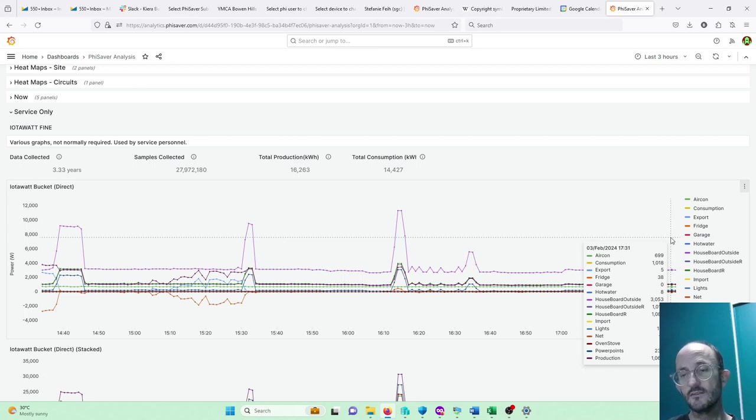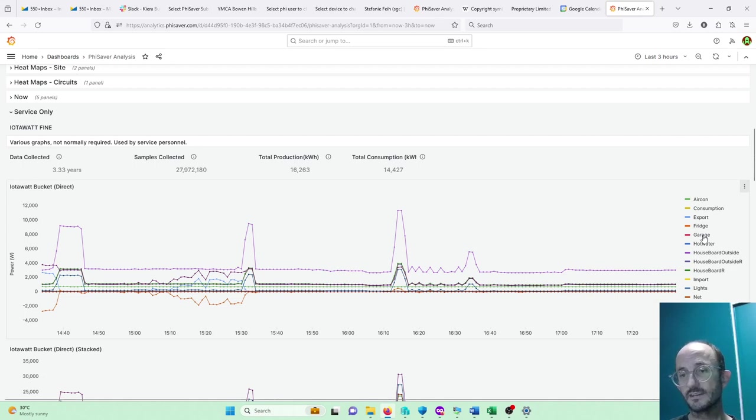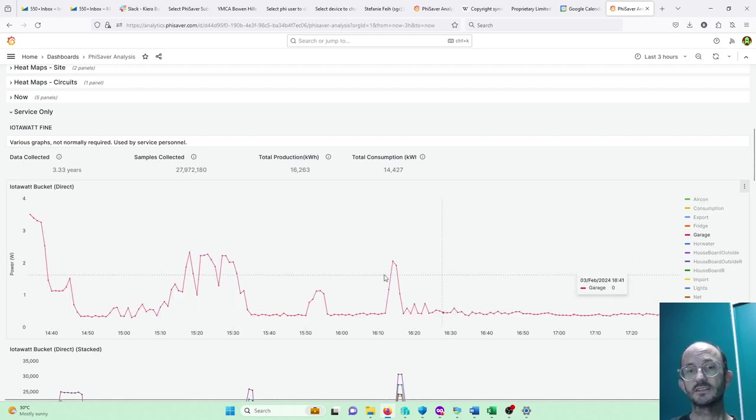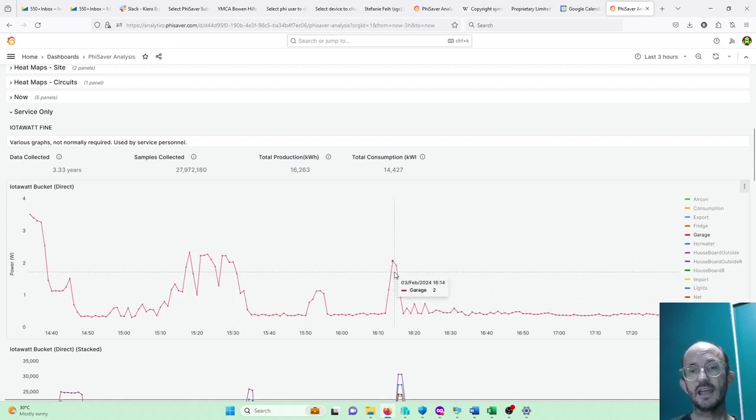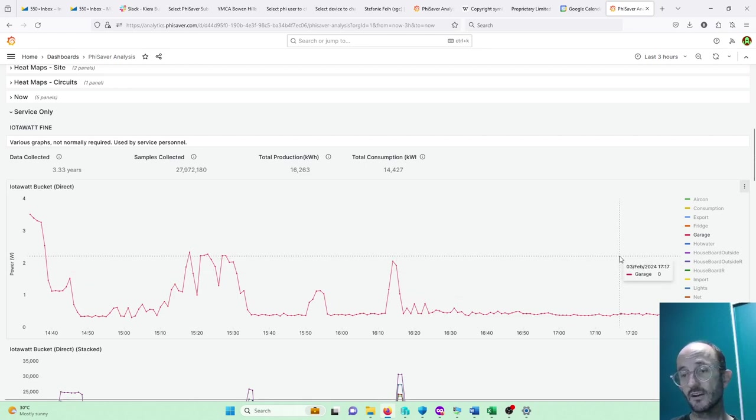So for this one, let's say we're not really sure what's happening in the garage and click on that. If I go and turn on the garage, then I'll see a change.